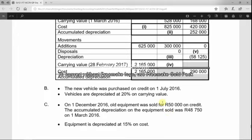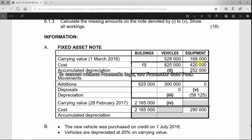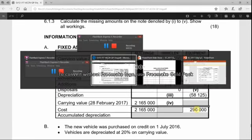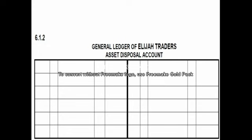The first step is to find the cost price, or historical cost, of the equipment that was sold, since we only have the consideration and the accumulated depreciation so far. We go to the equipment note and focus on cost, using the equation: cost at the beginning of the year, plus additions at cost, minus disposals at cost, equals the cost at the end of the financial year.